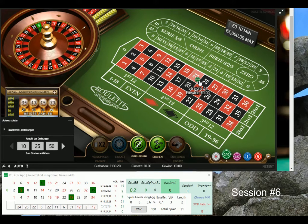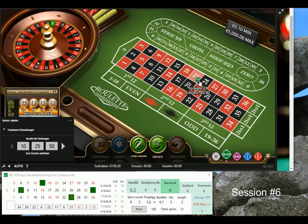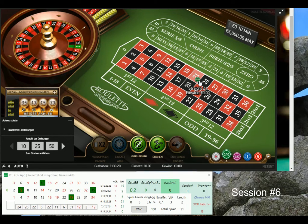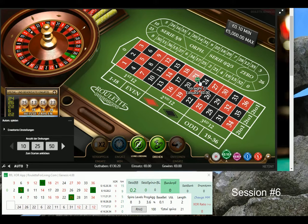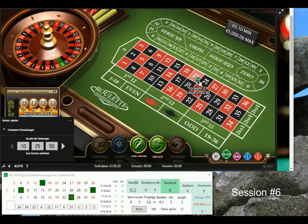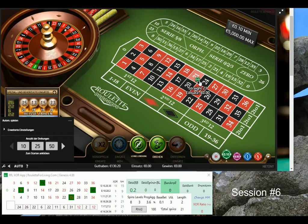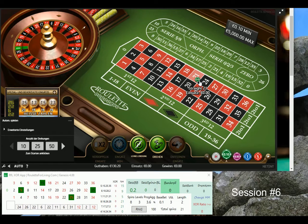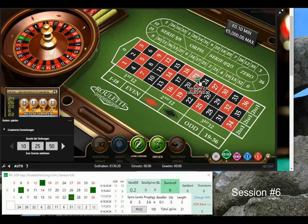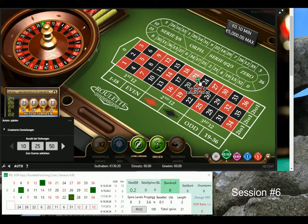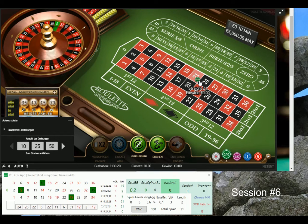What you can see currently is that my stack is low - I have only 130 euro - but it already represents more than 150 percent profit, because I deposited a very small amount, only 50 euro, at Unibet and started to play with the RFL XOR app. Since then I played maybe three or four sessions with a base bet of only 10 cents.